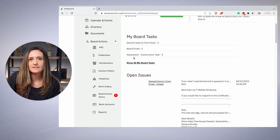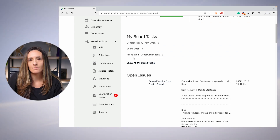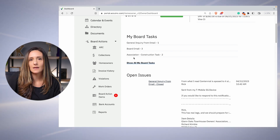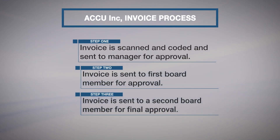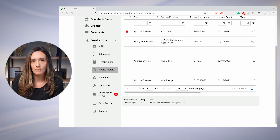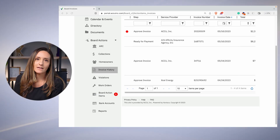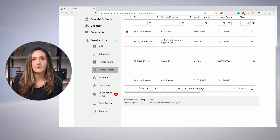You can view the invoice history and every invoice that has been paid by ACCU. It'll give you a copy of your invoice and the type of payment that was made. The way that invoices work at ACCU is that when they are scanned in, they are coded. They go to the manager for approval, then to the first board member for approval, and then to the second board member before the invoice is paid. You're able to view the invoice and code it properly before payment is ever issued.